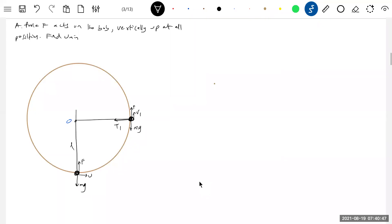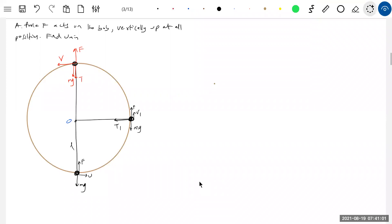Let's directly go to the IH point. At IH point, what are the forces acting? The tension, the force, mg — this is the velocity. Now can this be the critical point? No, not possible, because f is there.